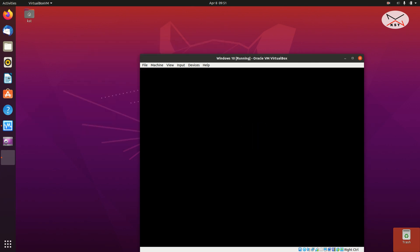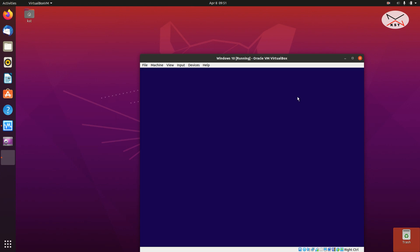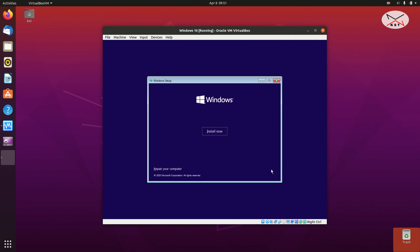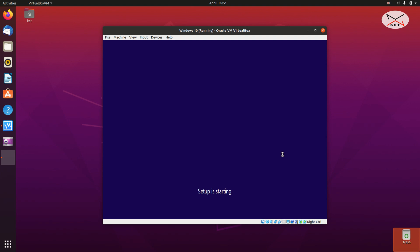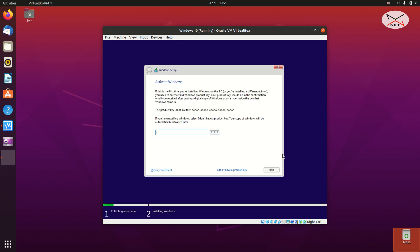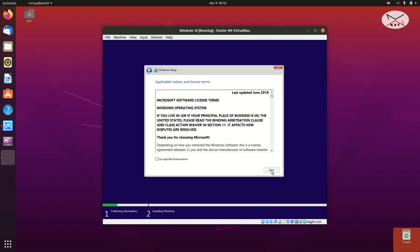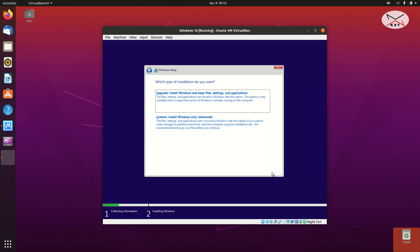Here's the installation program. Choose the language you want — I'm keeping it on English (United States). Click Next and then click Install Now. If you have a product key, enter it; I'm going to click 'I don't have a product key' — you can activate Windows later. Choose the edition of Windows that matches your product key, click Next, accept the license agreement, and click Next.